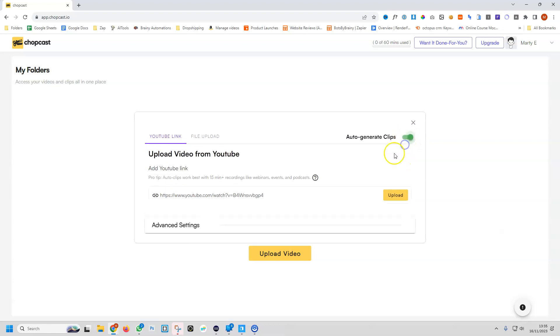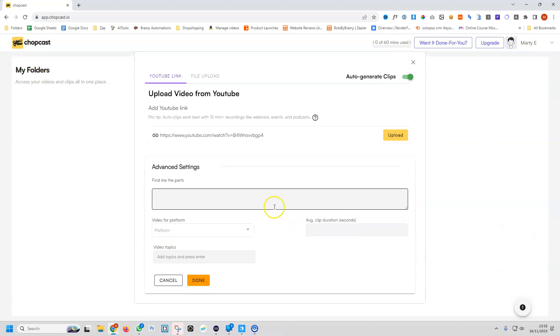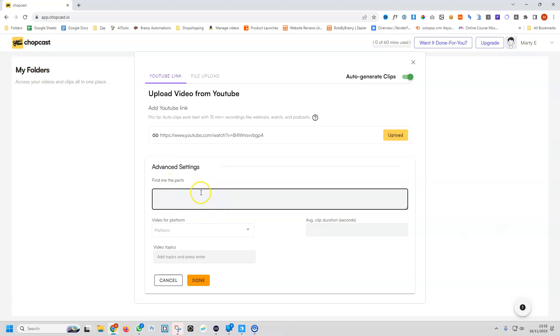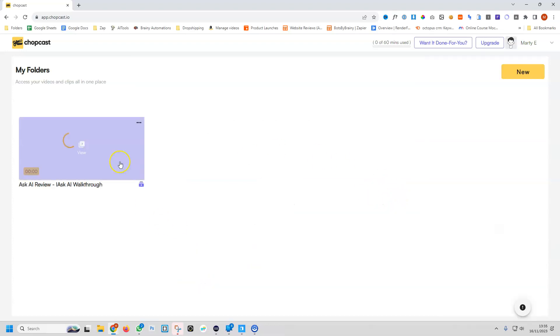I assume this is going to auto-generate it for us, so we're going to try both. In the advanced settings, it looks like we can write in a brief description so it will only find us specific bits, and we'll come back to that in a second. Let's just see how effective this is.